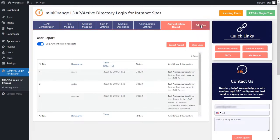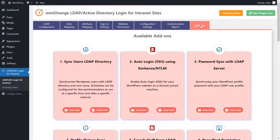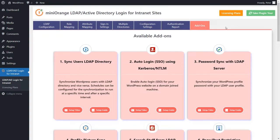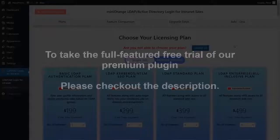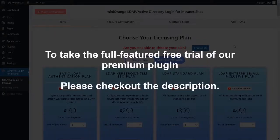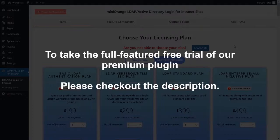We provide an array of add-ons that work in perfect congruence with our premium plugin. You can have a look at them in the add-ons section. To have a look at the premium plugin licensing plans we offer, make sure to click on the licensing plans button. To take the full featured free trial of our premium plugin, please check out the description.